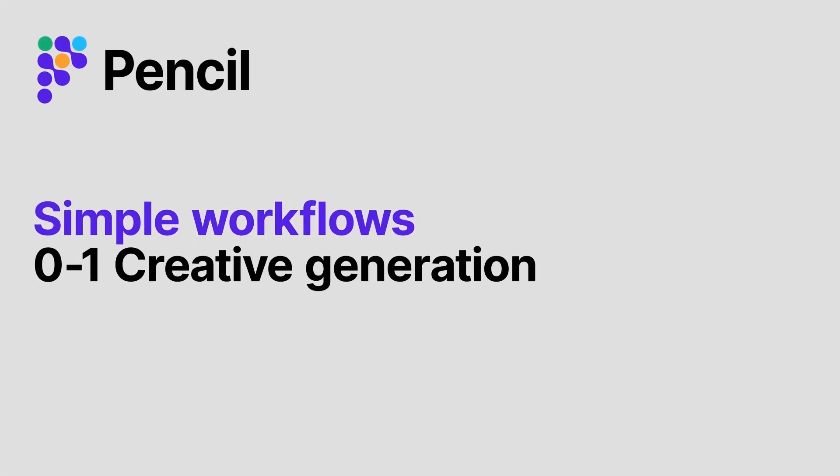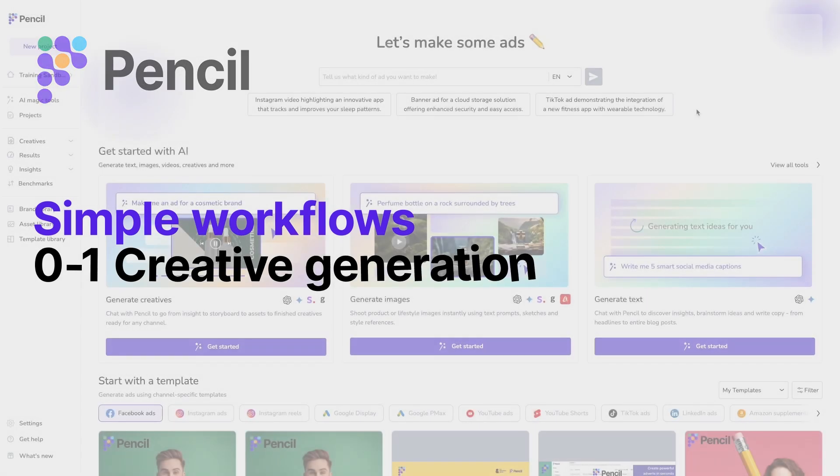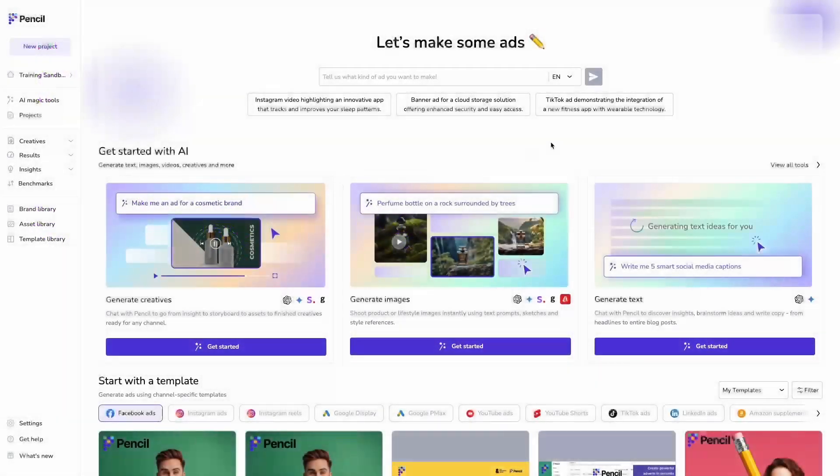Hi there! Today we're going to be running through a simple workflow of zero to one creative generation using Pencil's Chat to Adds feature.